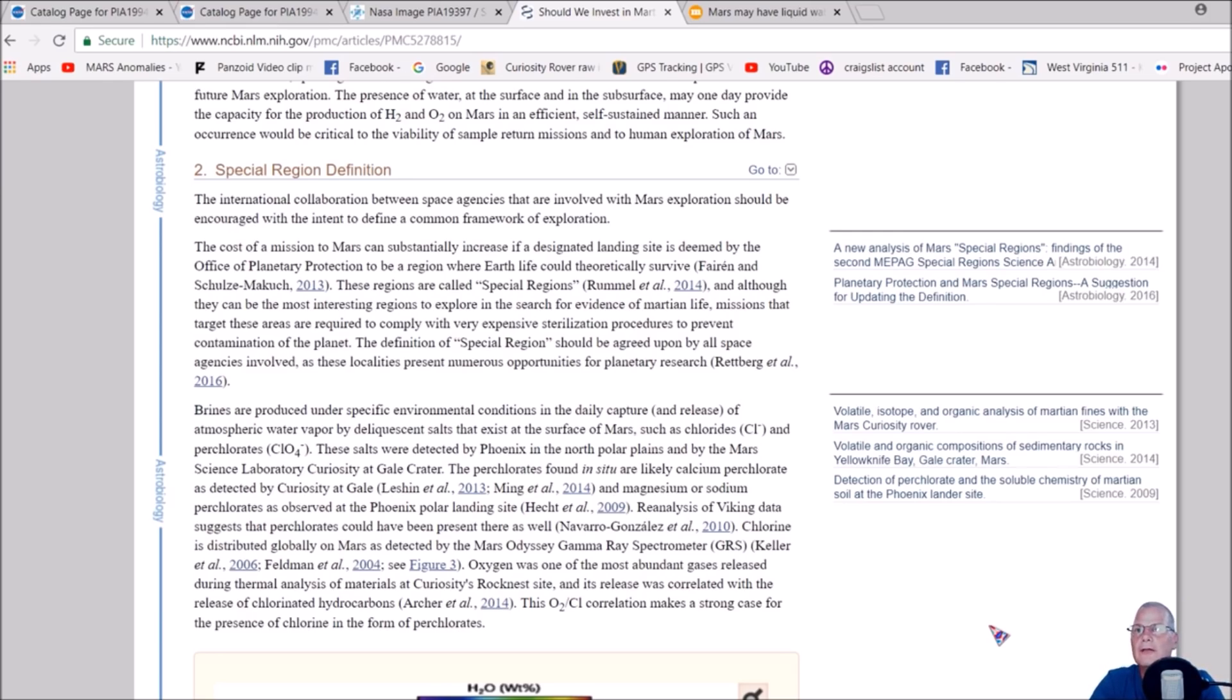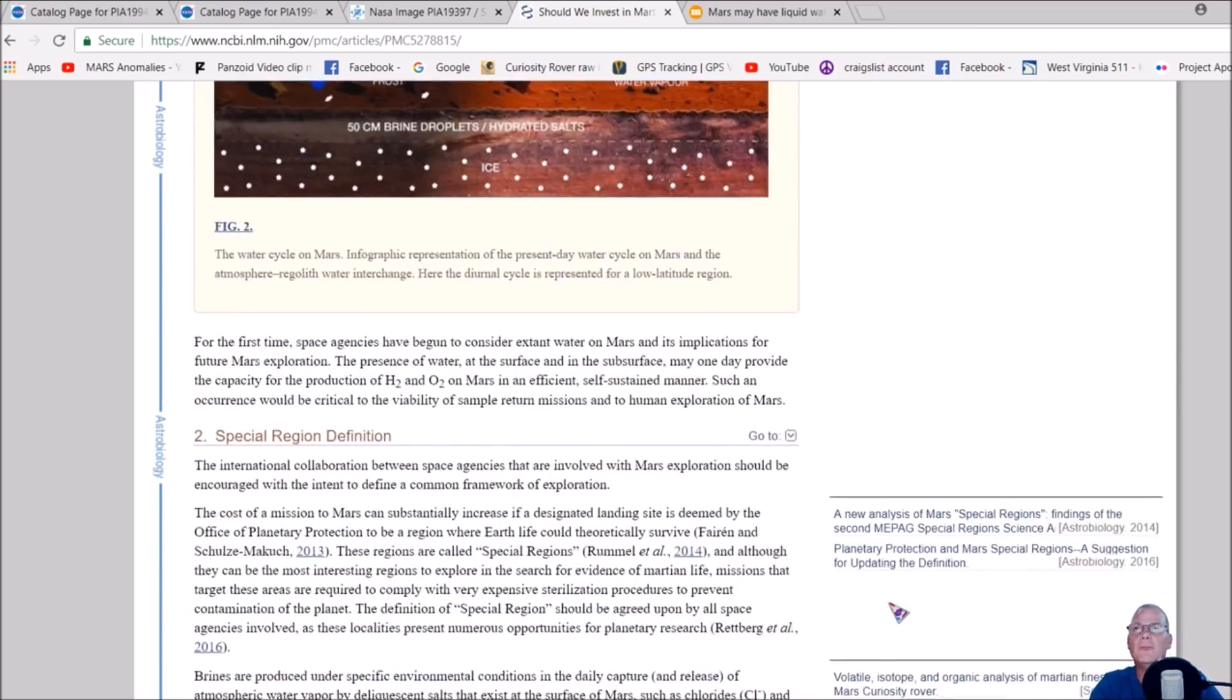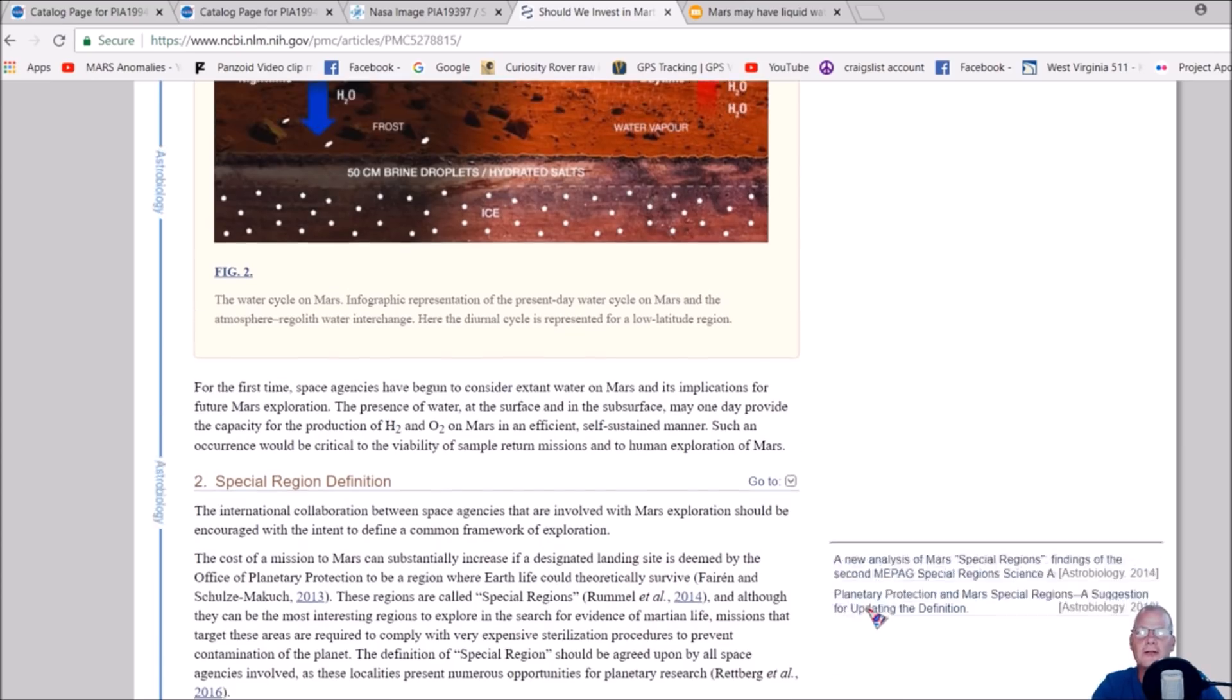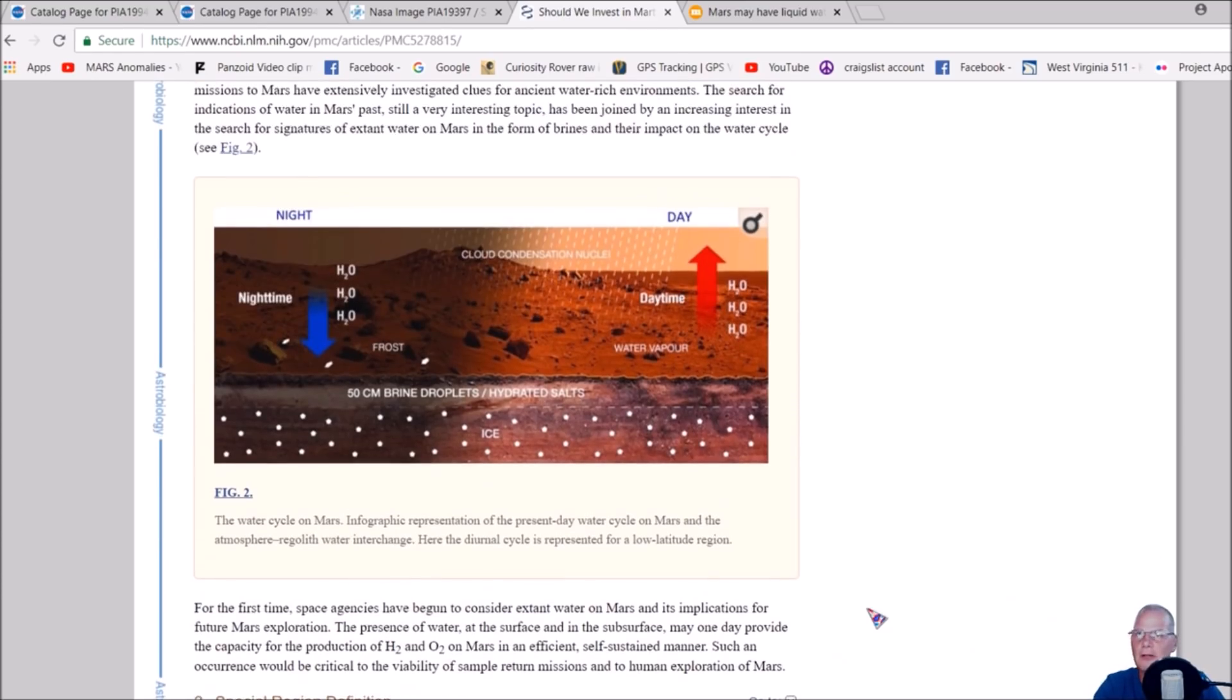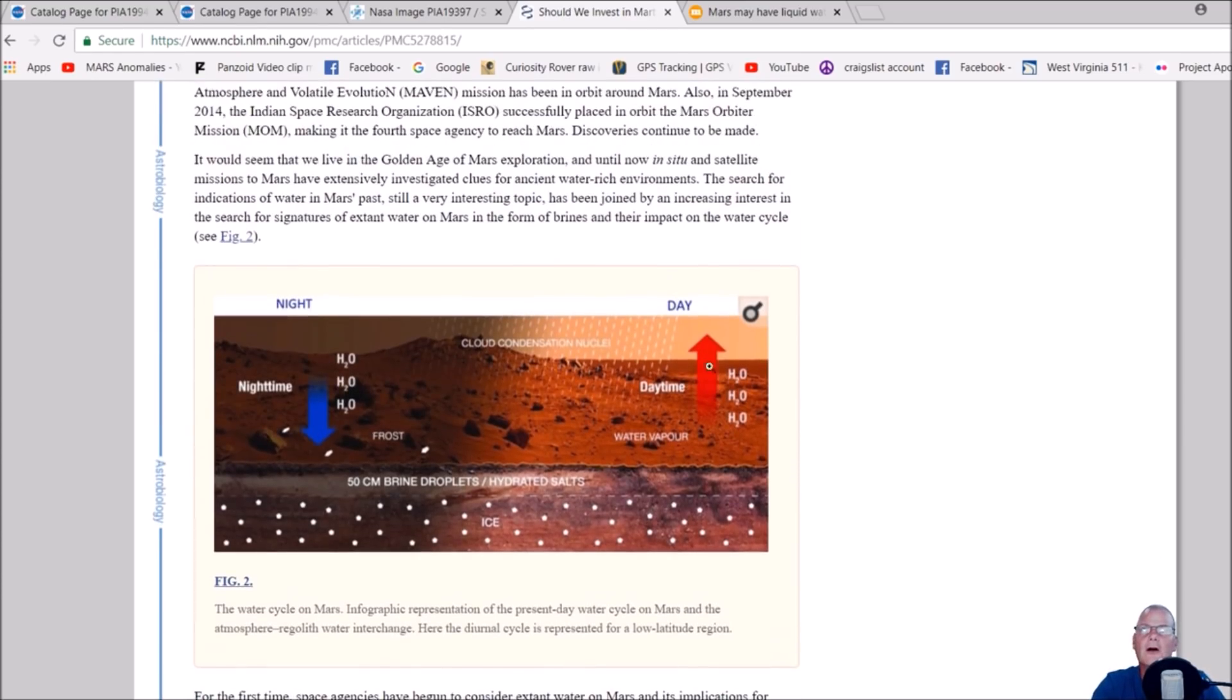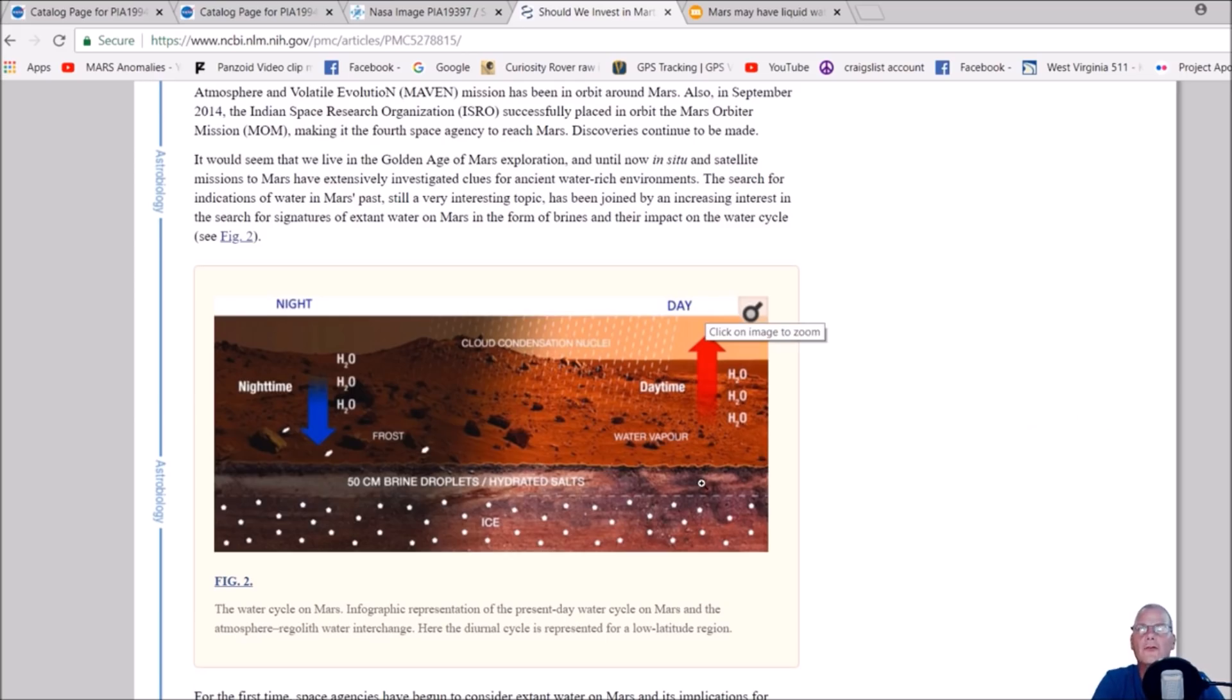By deliquescent salts that exist at the surface of Mars, such as chlorides. I'll give you the page to this, but check this out. I'll give you the link. This is in 2015 when this page was posted.